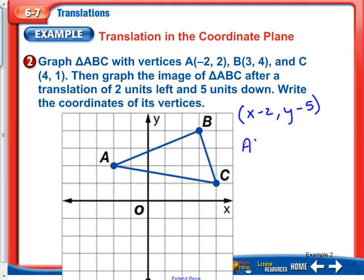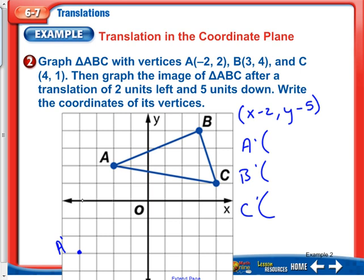We want to find vertices A prime, B prime, and C prime. We can do it either mathematically or by graphing. Let's do both. Going 2 left and 5 down from A gives us A prime at negative 4, negative 3. We can verify: negative 2 minus 2 is negative 4, and 2 minus 5 is negative 3. So the math matches the graph.